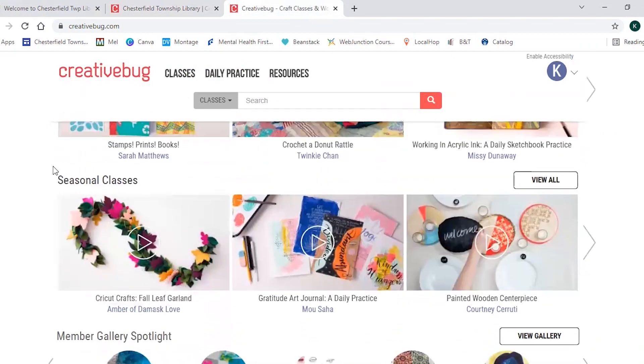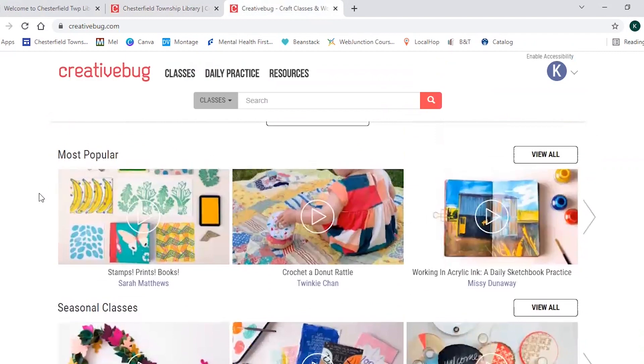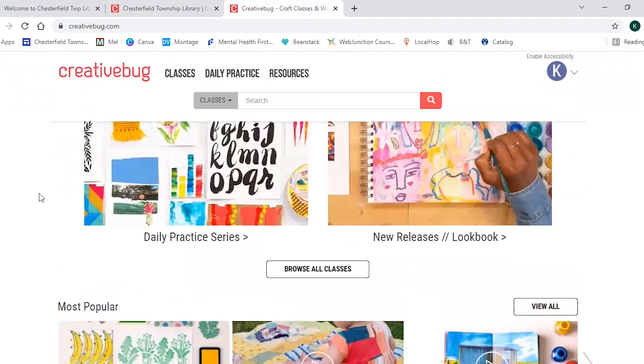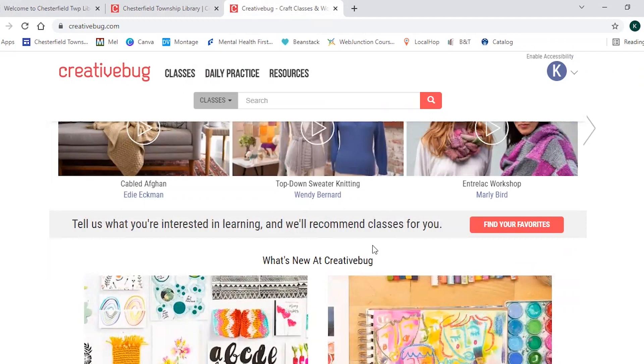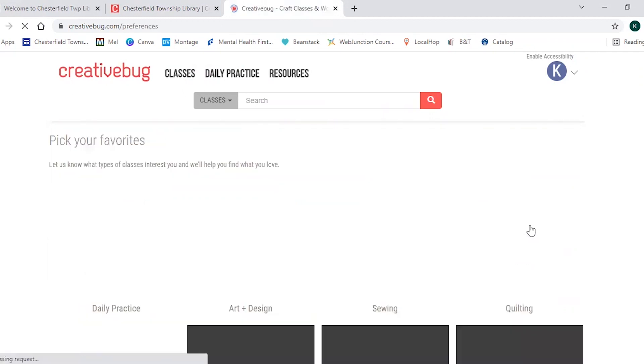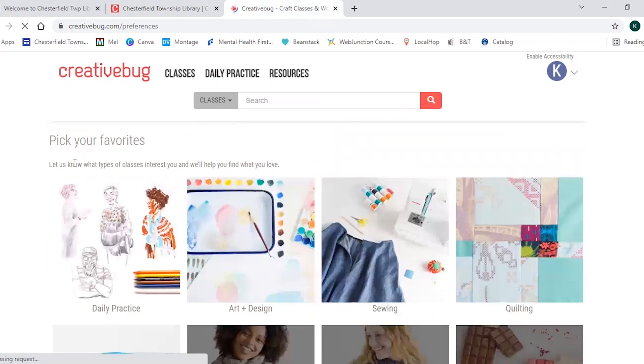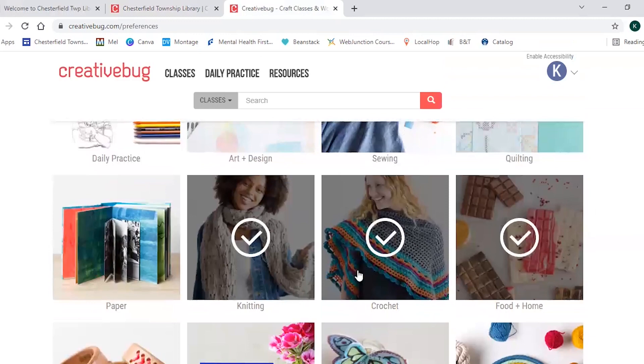They also have a really cool section called find your favorite and this is where Creativebug will recommend classes for you based on what you're interested in. So you would click on find your favorites. Then this will load and this is all the different types of subjects that they offer and I chose knitting, crochet, food and home.